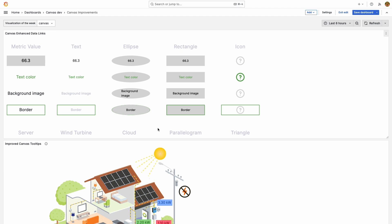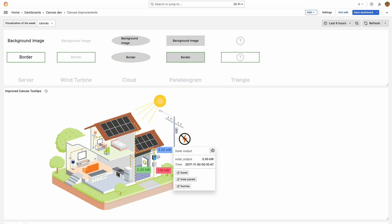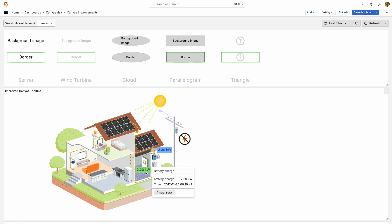Besides the element name and data, the tooltips now also display the timestamp. This is a step forward from the previous implementation where tooltips were shown only if data links were configured.